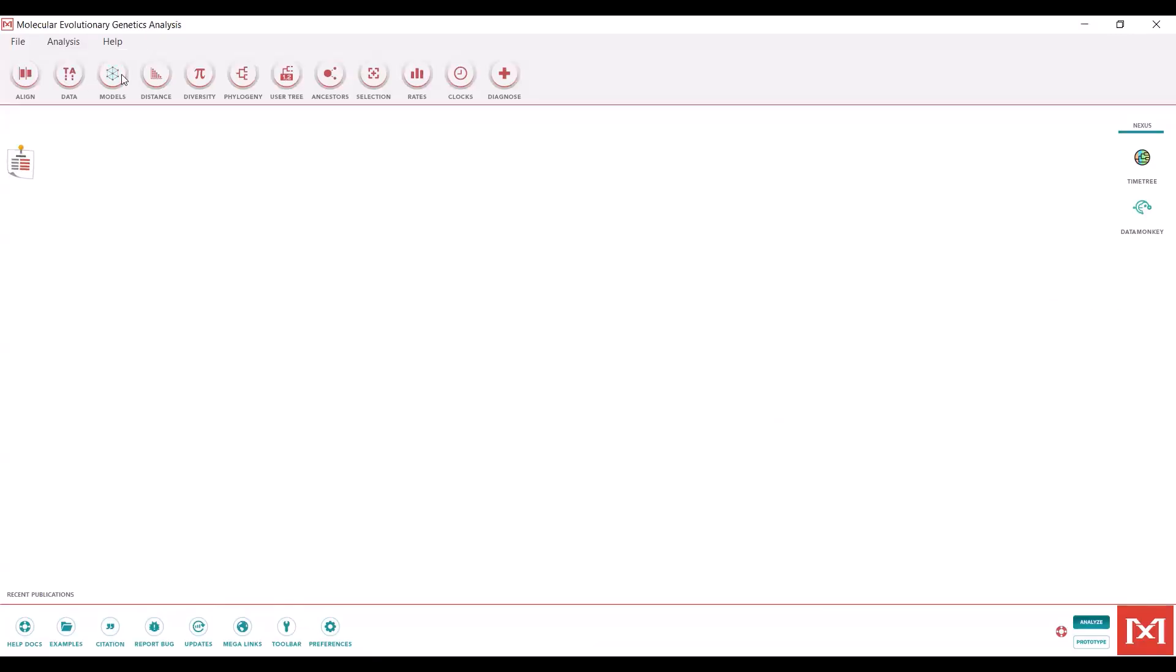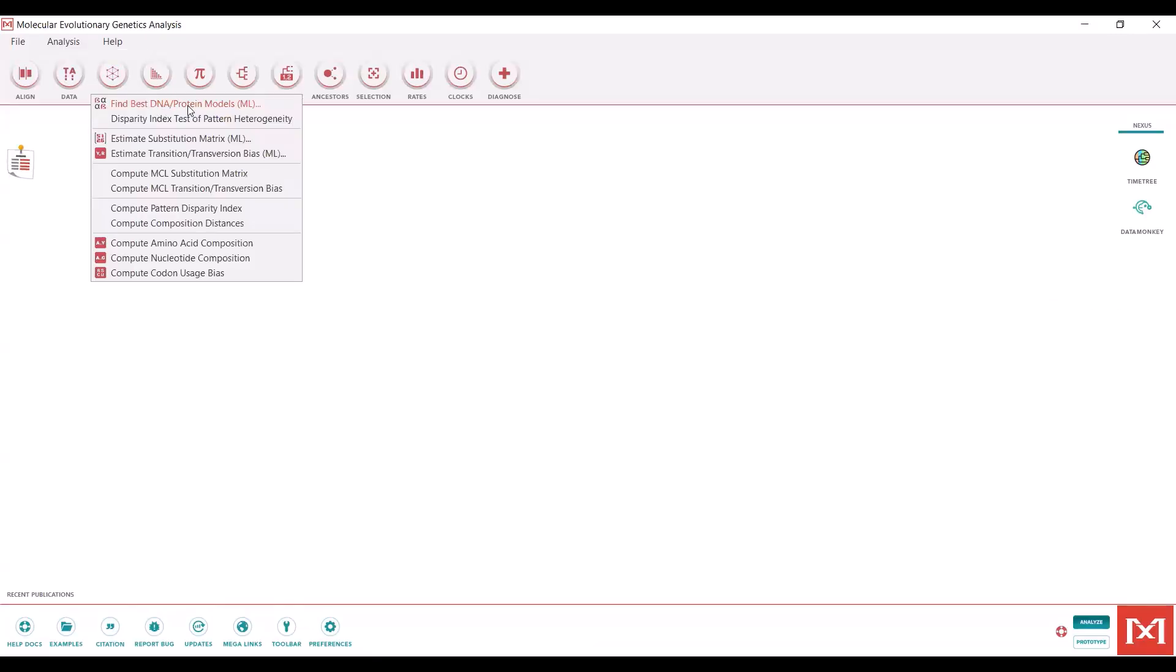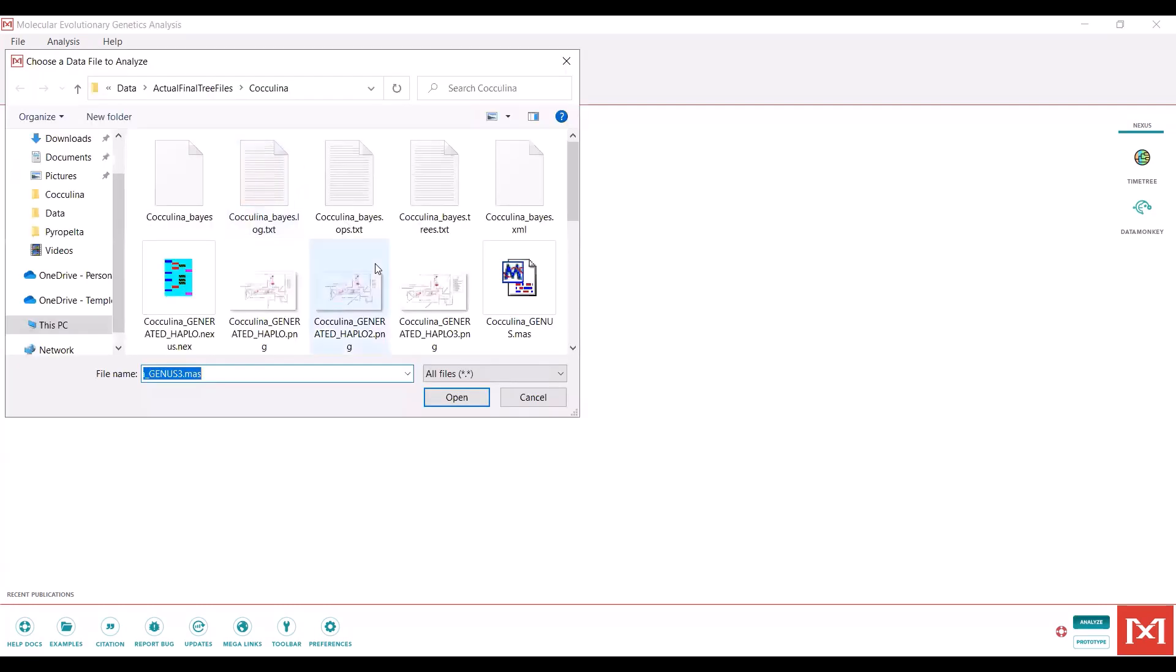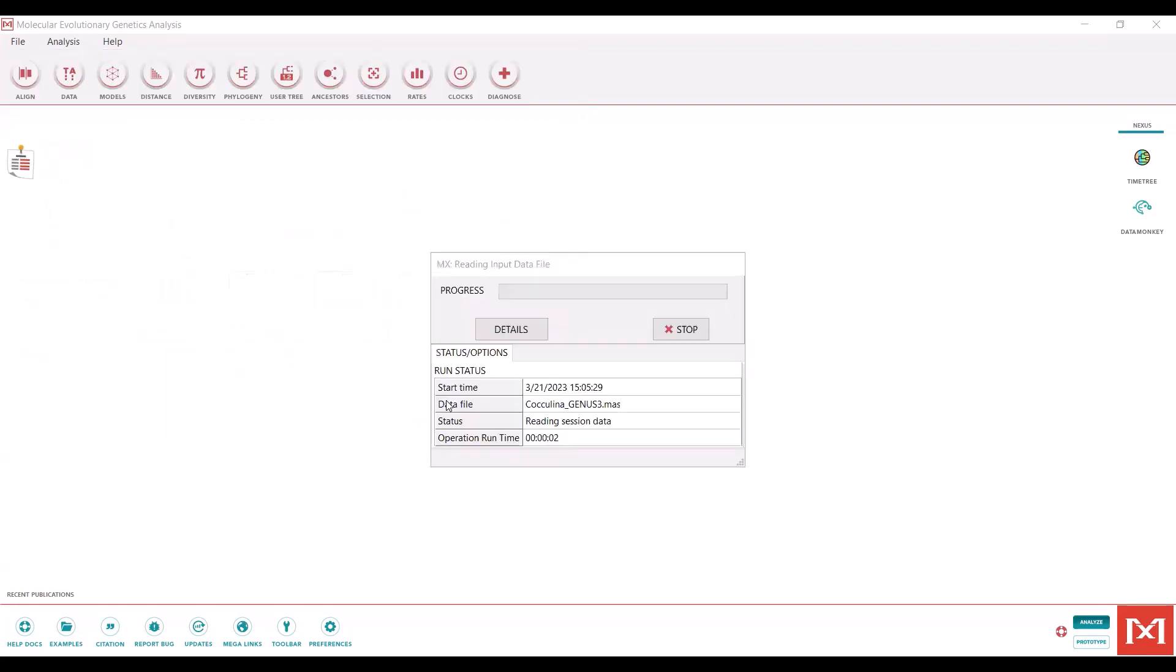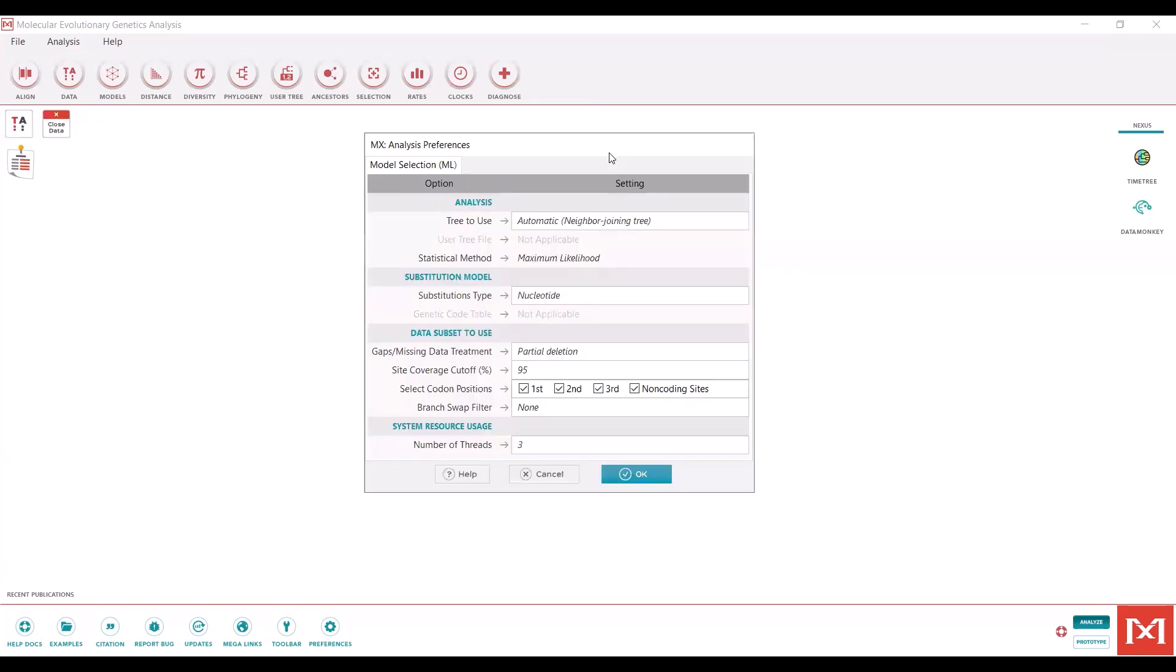The first thing you'll want to do is find the best DNA protein model for your data. It automatically selects the data you have opened, which is very convenient. I will hit yes to this. Here is where you will need to begin thinking about how you want to run your maximum likelihood tree. Ideally, you run the model selection with the same parameters as what you will run the maximum likelihood tree with.